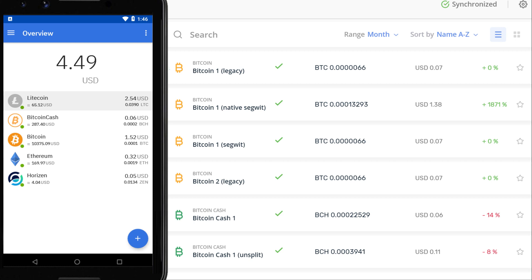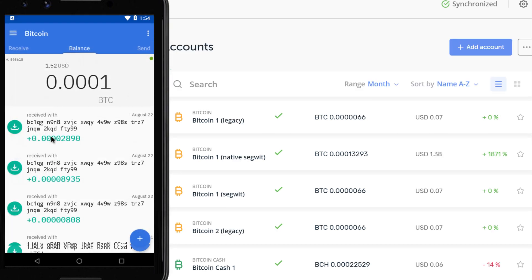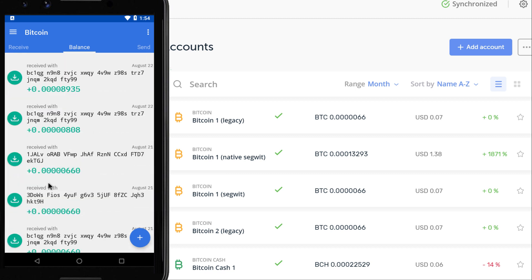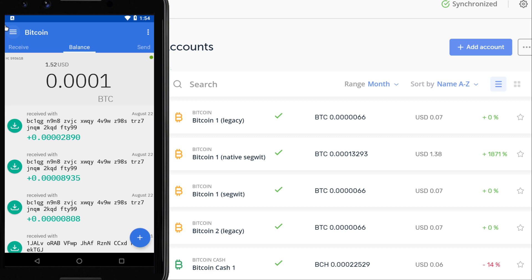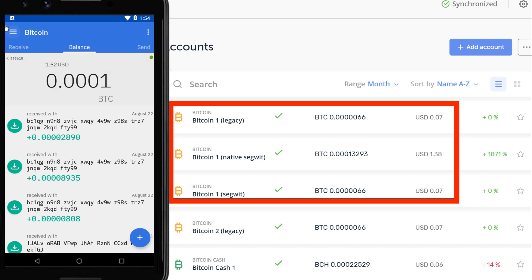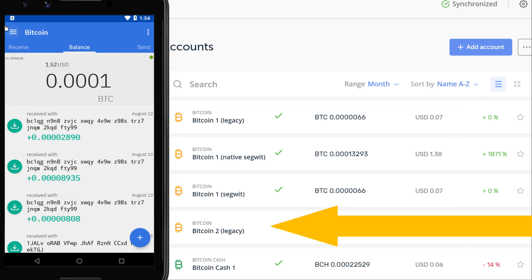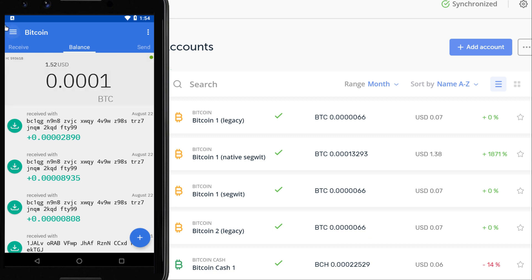The other big difference you need to know about with Coinomi is how it represents different accounts for the same currency using different address formats. In Ledger Live or Trezor with Bitcoin, you might have accounts using legacy, SegWit, and native SegWit formats — and Ledger Live represents each separately. Coinomi, however, bundles the first SegWit, first legacy, and first native SegWit accounts together as a single account. At the same time, it hasn't found my second legacy Bitcoin account, so I'll need to add that in manually.